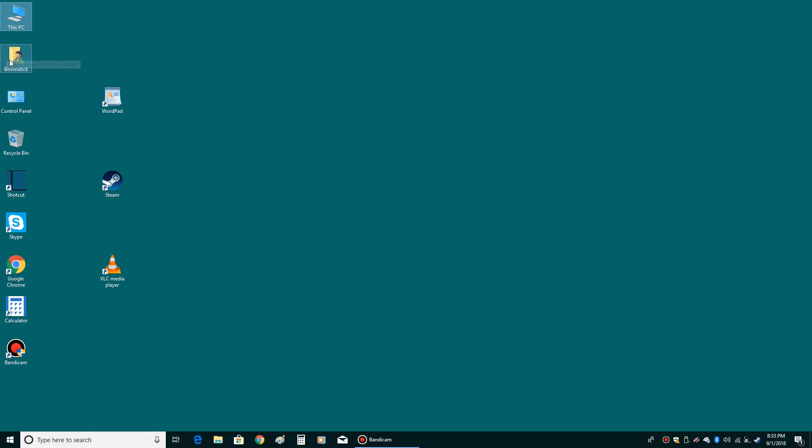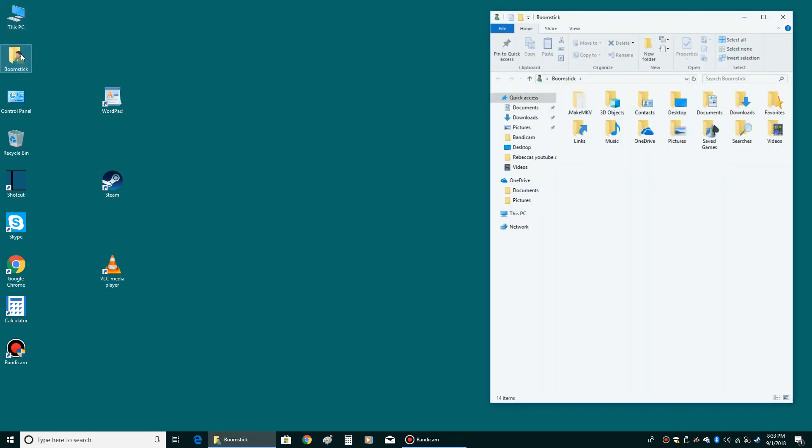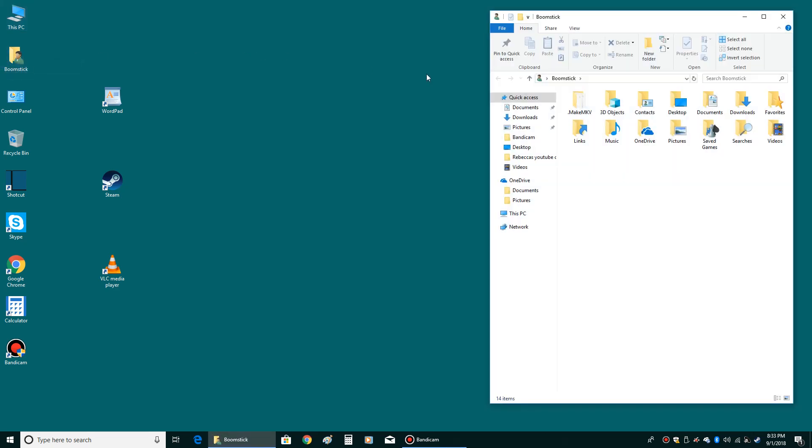The personal folder, which I've named Boomstick, basically that's all your personal stuff: your documents, your downloads, your videos, your pictures. So that's very handy to have.